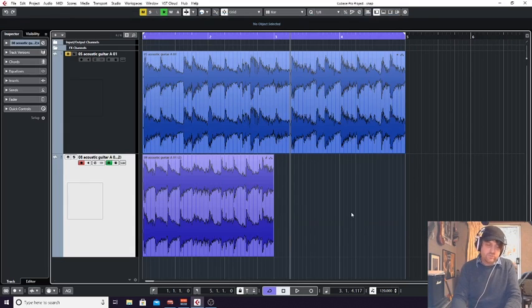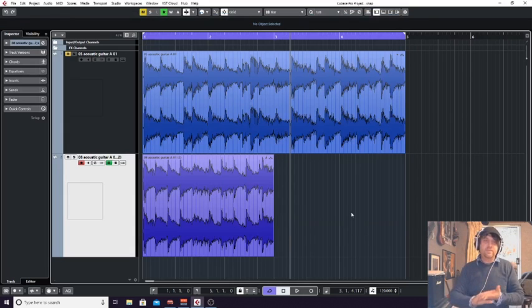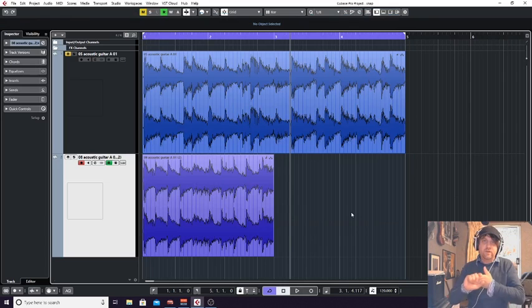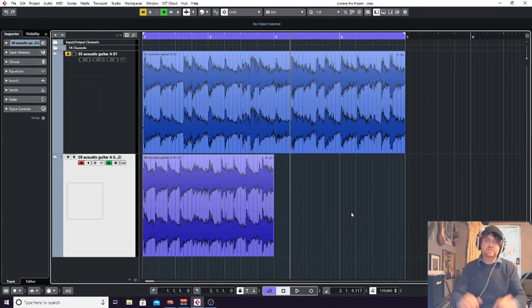Hello everyone. I wanted to talk to you about the two main types of how we use effects or how we can load effects into a DAW.